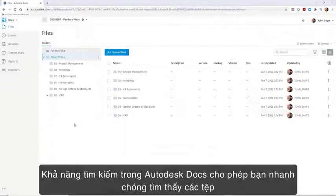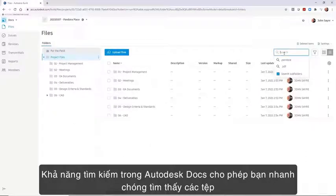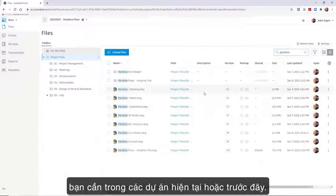The search capabilities in Autodesk Docs allow you to quickly find the files you need in current or old projects.